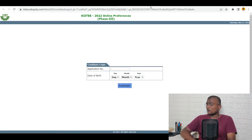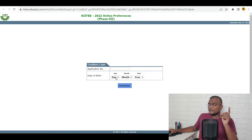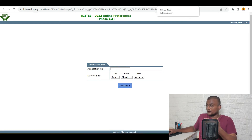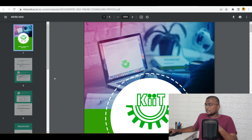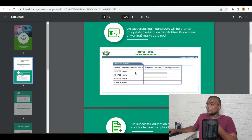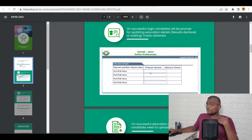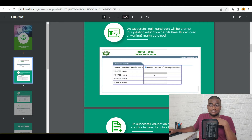Now coming to counselling — it's an online process of filling choices and getting allotment based on your score secured in the exam. Same as result checking: you need to enter your application number, day, month, and year, then click on continue. Once you do that, I will show you the options you are going to get. This is the KIIT brochure for the online counselling process. After logging in with your application number and date of birth, it will ask you for required qualification results status: are the results declared, or are you waiting for results? You have two options. If you are waiting for class 12th results, click on that so it will not ask you for marks. If your results are already declared or you wrote the exam last year, click on results declared and enter your marks.